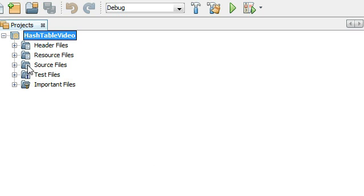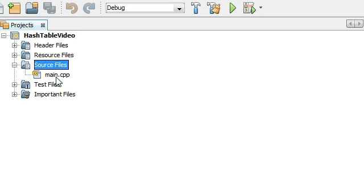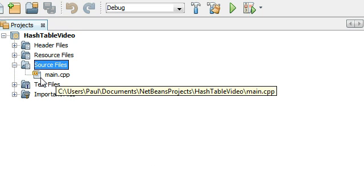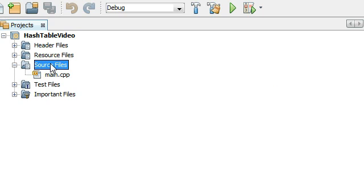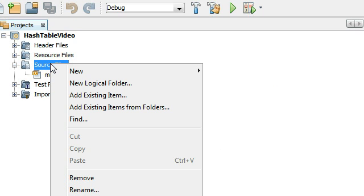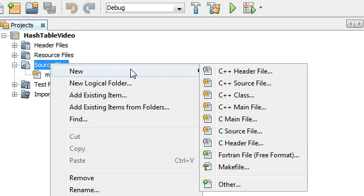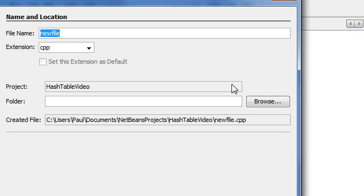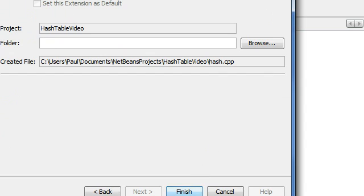The main.cpp file is going to be in the source files folder. What we're going to do right now is create a couple more files so we can create and define our class. I'm going to right-click on the source files folder and select new C++ source file, name it hash.cpp, and click finish to create that file.